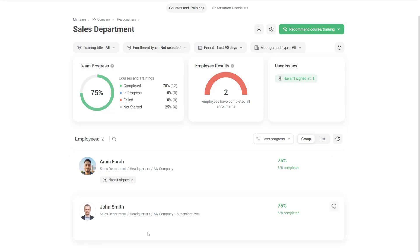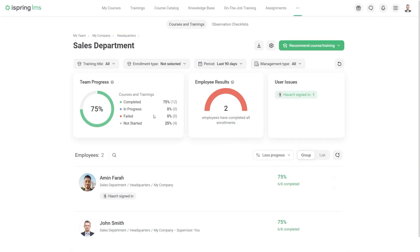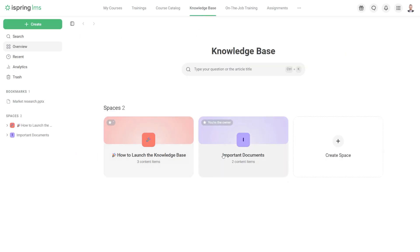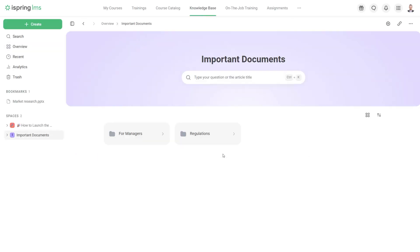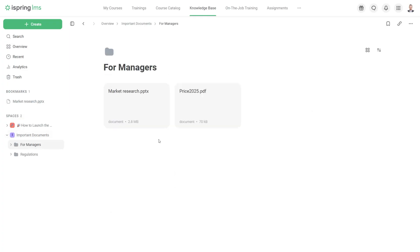To store and share company knowledge securely, use the knowledge base. Create structured spaces for different departments and roles and upload important resources with controlled access here.